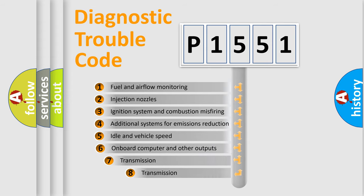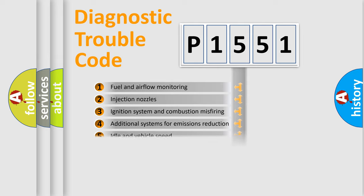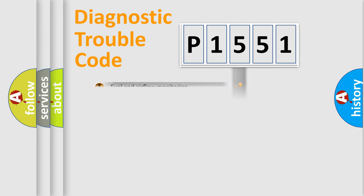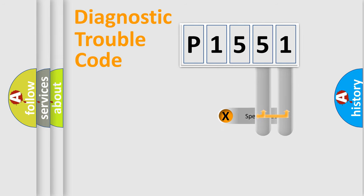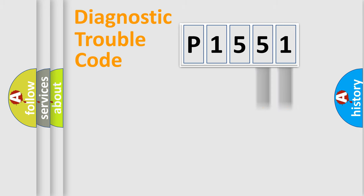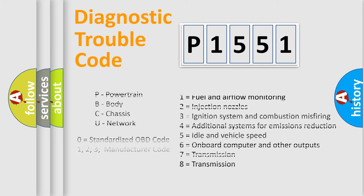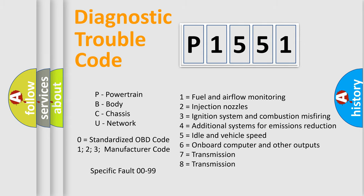The third character specifies a subset of errors. The distribution shown is valid only for the standardized DTC code. Only the last two characters define the specific fault of the group. Let's not forget that such a division is valid only if the second character code is expressed by the number zero.